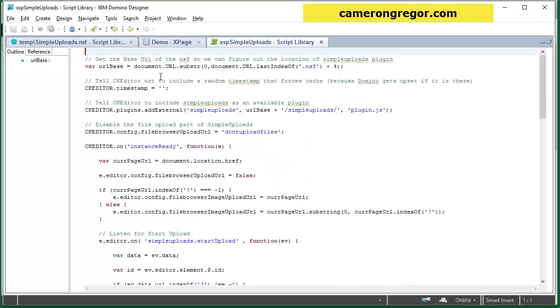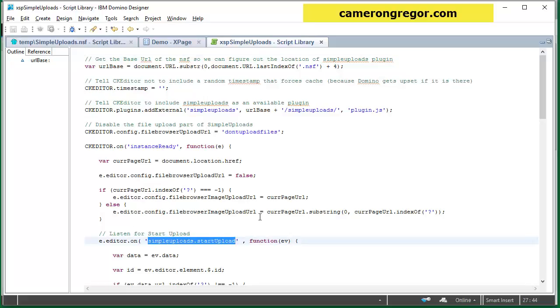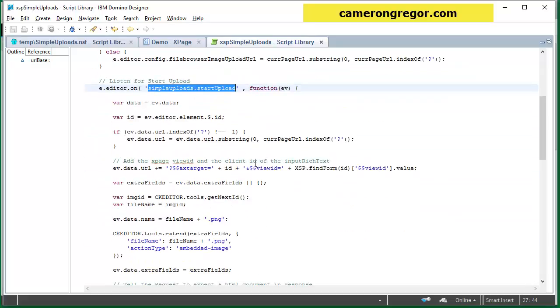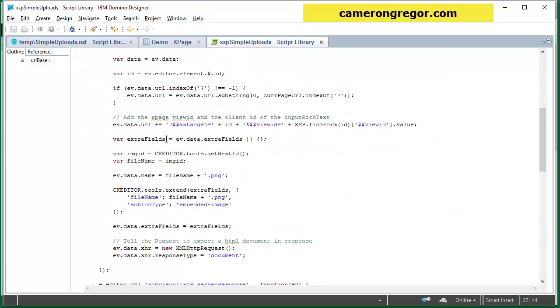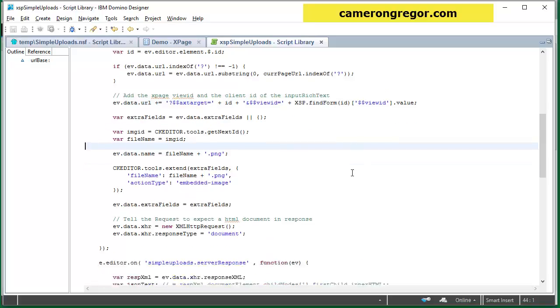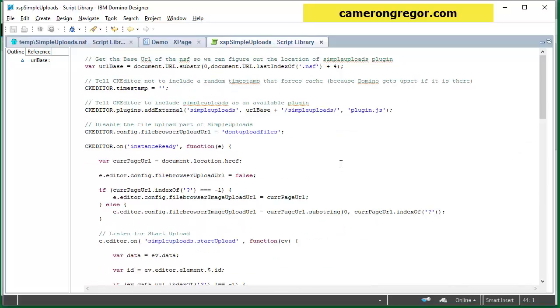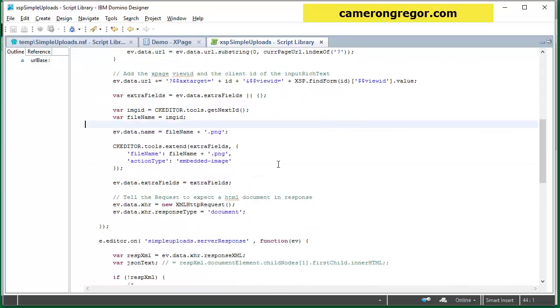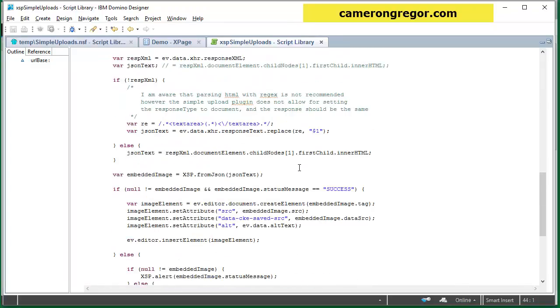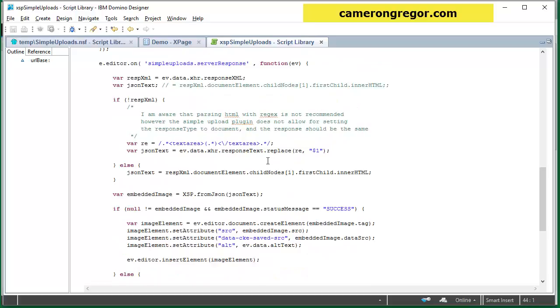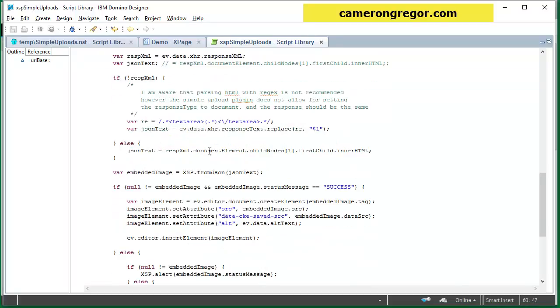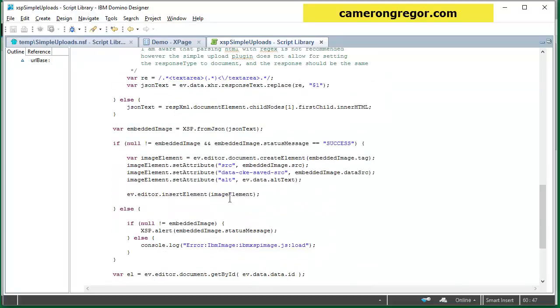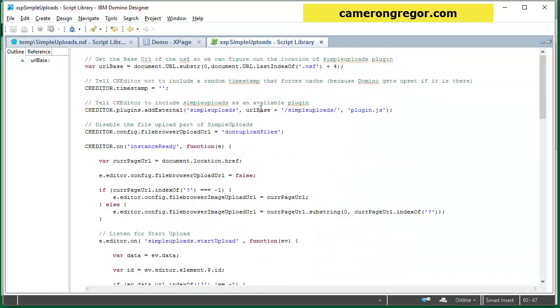Basically it adds these extension functions to the simple uploads plugin to listen for the upload events and tells it to then do an upload to these URLs and with these file names. When the response comes back we take the response and put it into the editor. So that's the script library.